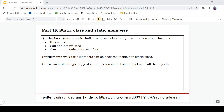First of all, what is a static class? A static class is very similar to a normal class but you cannot create its instance — that's the only difference. These are some properties of a static class: it is sealed, meaning you cannot inherit it, you cannot instantiate it, and a static class only contains static members.